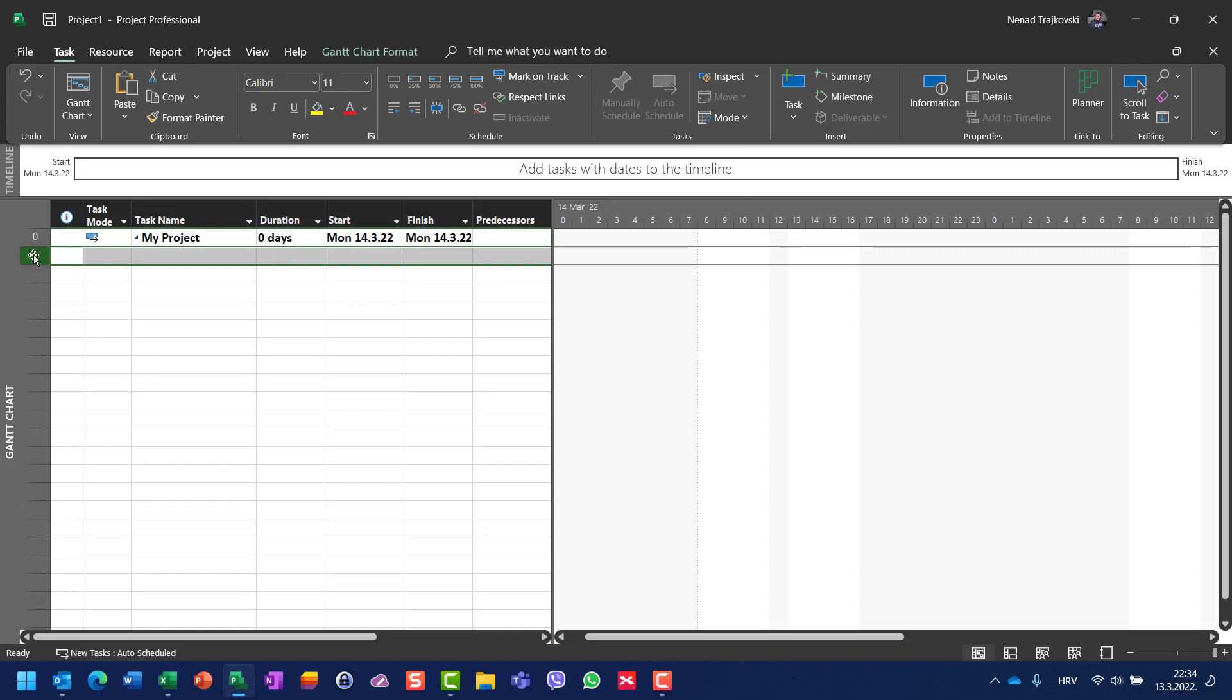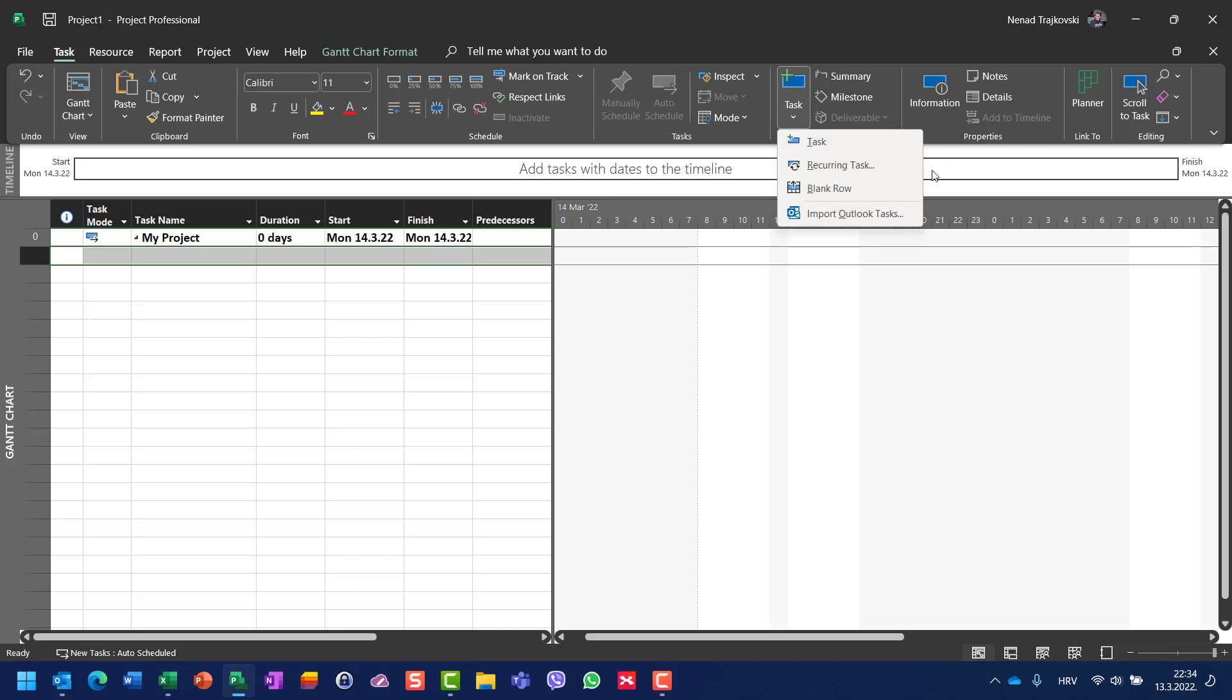Let's say that I'm going to insert it here. I'll go to the Task tab, and on the task here I should choose recurring task.